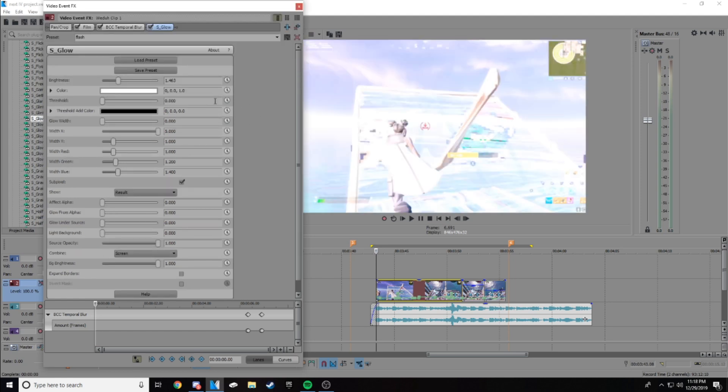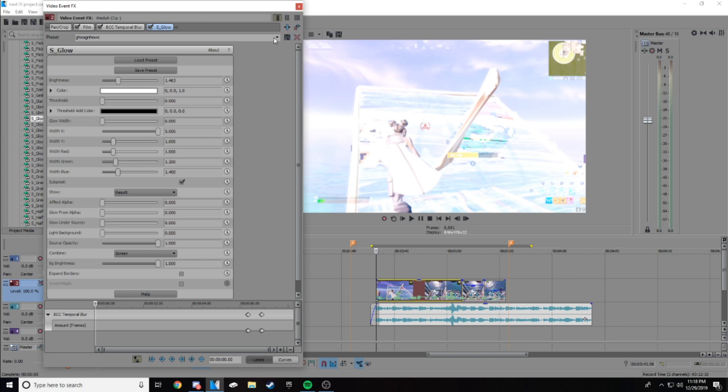On screen now is the settings for the glow. Just copy all the settings into your glow and then rename it to whatever you want it to be and save the preset. So to save it, you type something random here, then you want to click this right here and it's saved. It'll show up right there.